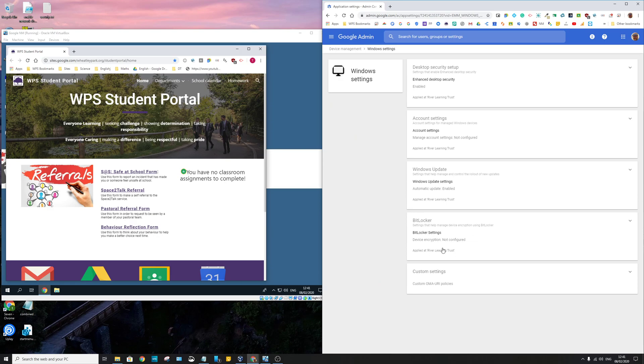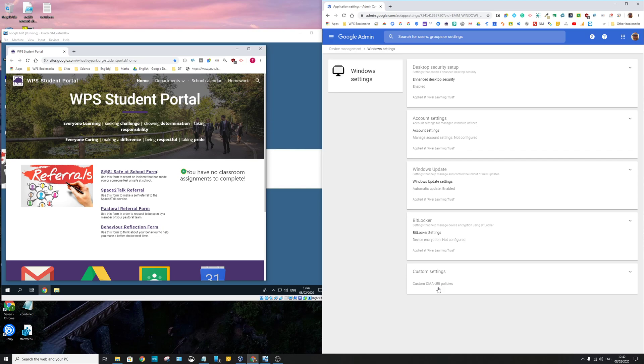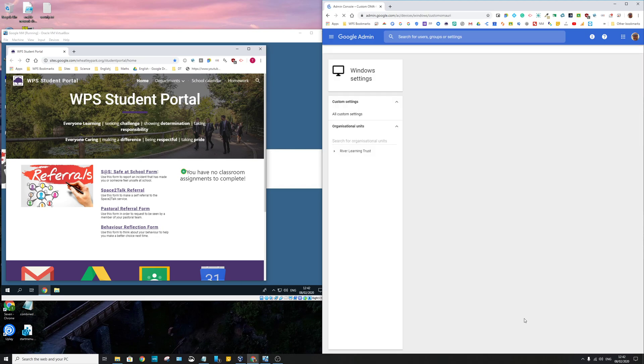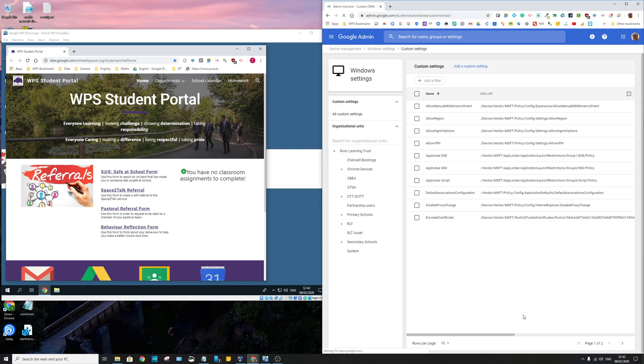You can set BitLocker encryption settings, but the real meat in a sense is where you've got these custom settings. Now you can do this in Intune, and Intune obviously has now packaged a lot of these together into a GUI to make it easier. But Google's implementation of custom OMA URI policies is actually better than Intune as far as I can see. So if I click on here, it will open these up and you'll see the policies that have applied.